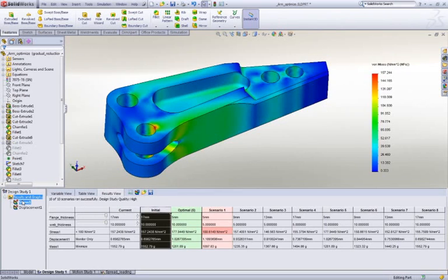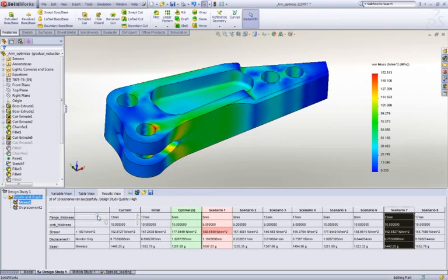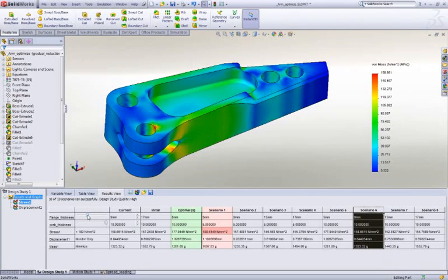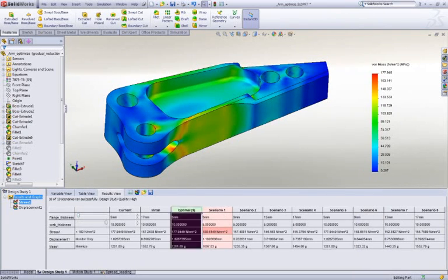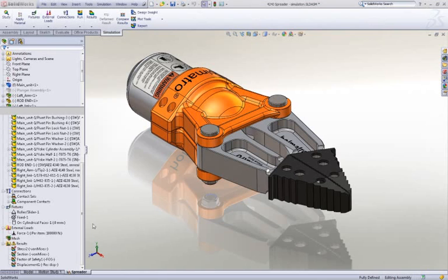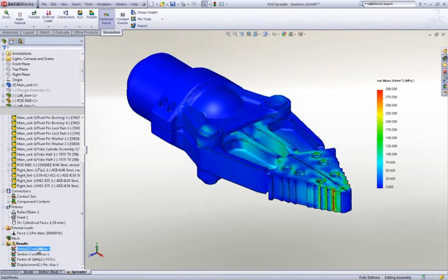SolidWorks simulation also enables us to look at the entire design and understand how load is transferred between parts, as well as where the critical areas of the design are located. In this instance, we're looking at the loads through the entire spreader.